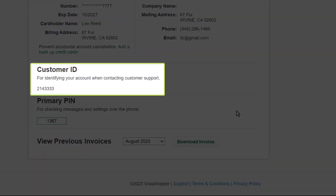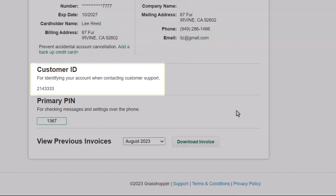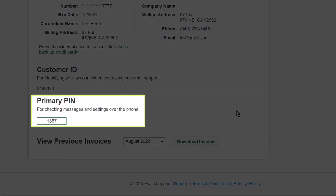You'll be asked for your customer ID number if you need to contact Support. If checking your messages and settings over the phone, you'll need to know your primary PIN listed here. If you want to change that, type in the desired code. Any changes you make will automatically be saved.